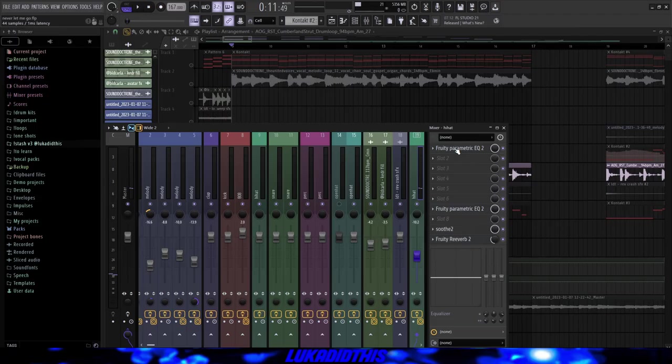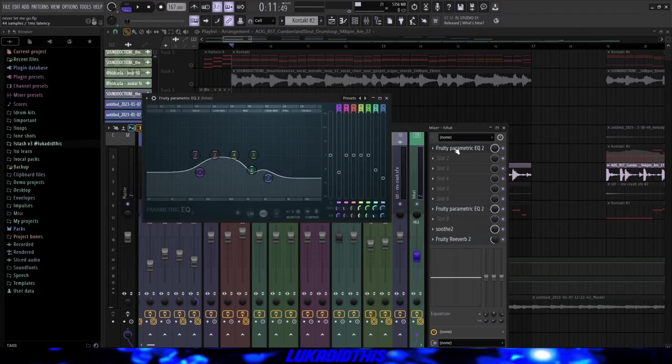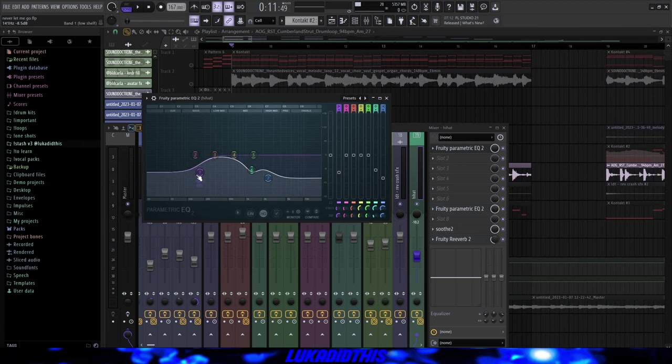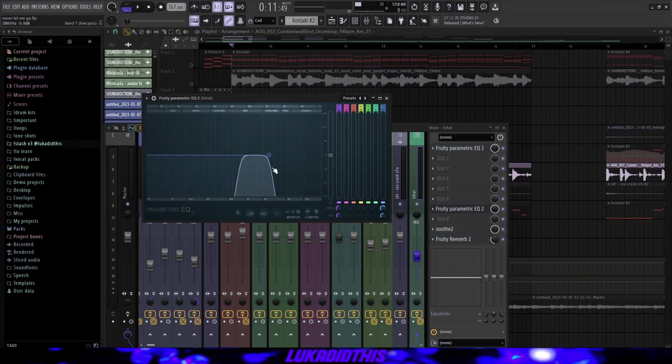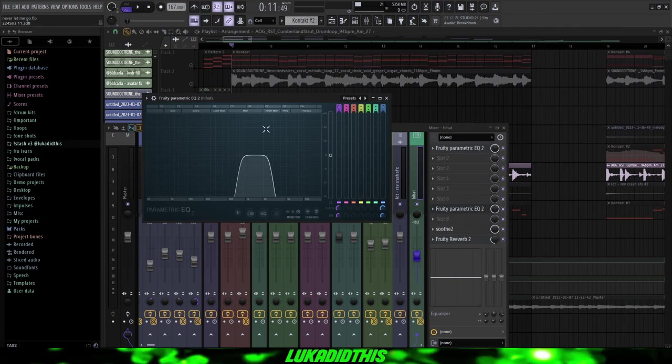Then for the effects on this perc loop, I just had this simple parametric EQ where I ducked some of the lows and some of the highs. And I cut out this frequency right here. Then this EQ where I just cut out a lot of the lows and low mids and a lot of the highs and high mids. Just to duck it more to the background and that it's not that loud. Just to leave some space for the other instruments.